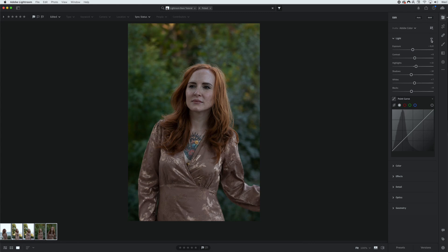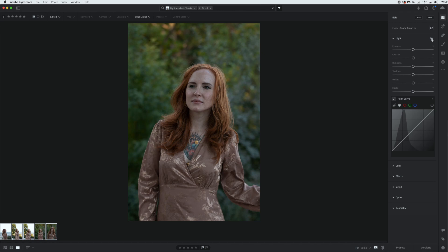When we want to check our work, we want to make sure that we're clicking this eye icon and holding it down, so it shows you the work that you've done. As you can see, we're just making subtle adjustments here. Here you can go into the point curve, and this is a great way to add more definition to your mid-tones and your highlights and your shadows. We're not going to get so into this today, but this is a really good tool if you want to customize your photos even further.